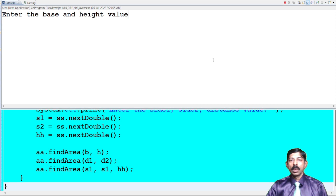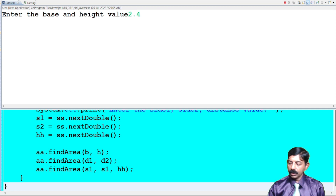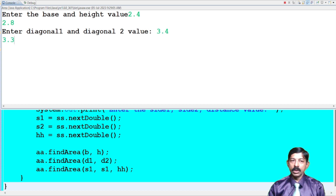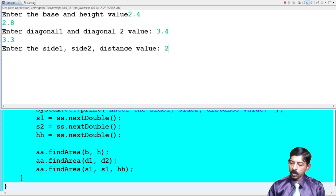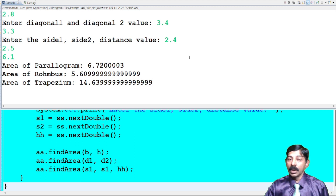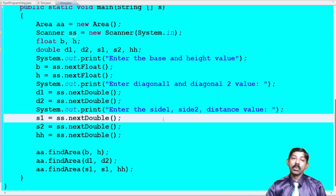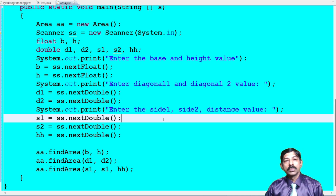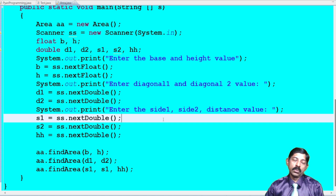Now let's execute the program. Enter base = 2.4 and height = 2.8. Diagonal one = 3.4, diagonal two = 3.3. Side one = 2.4, side two = 2.5, distance = 6.1. We got the output. Sometimes the question may ask for a menu-driven program. In the next method overloading video, I will show how to use a switch case for a menu-driven program.